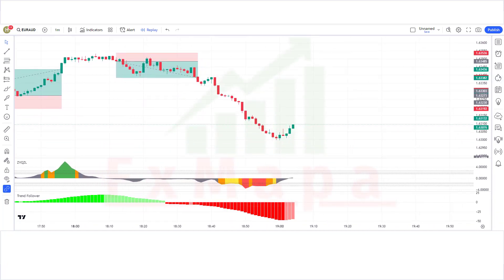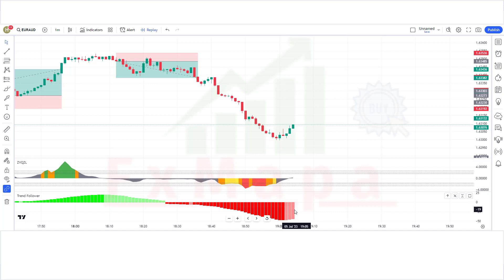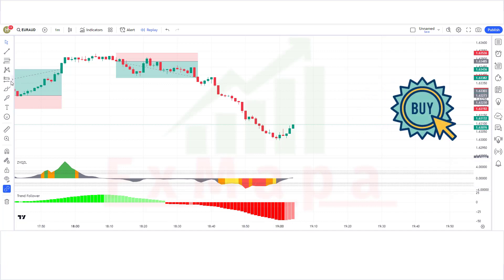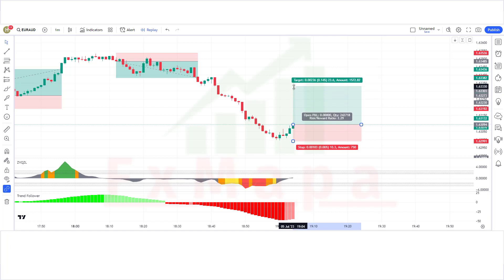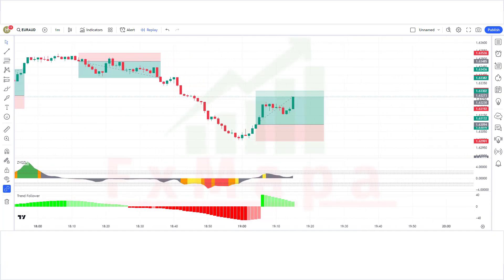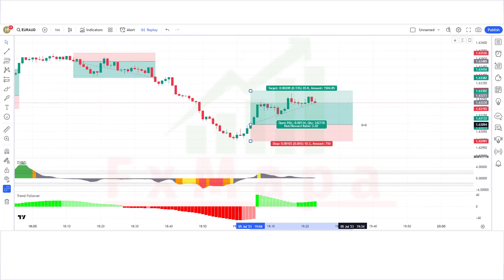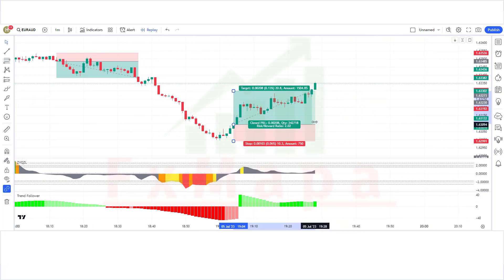We have got another signal. The Z-score indicator has given complete oversold signals. The market has made a bullish candle to give confirmation. The Z-score oscillator is above the base level and the Trend Follower histogram is bearish — all conditions fulfilled, so we place a buy order. Stop loss at the oversold level, risk-reward 1:2. Our trade is running in profit — we have won the trade.